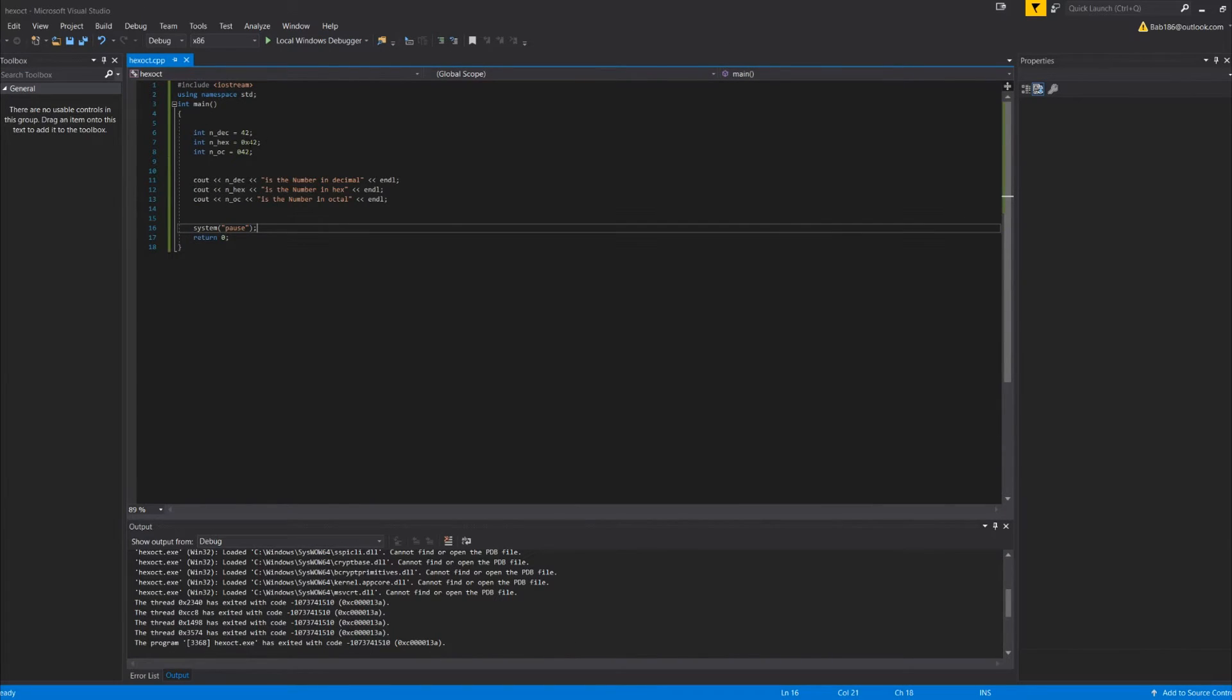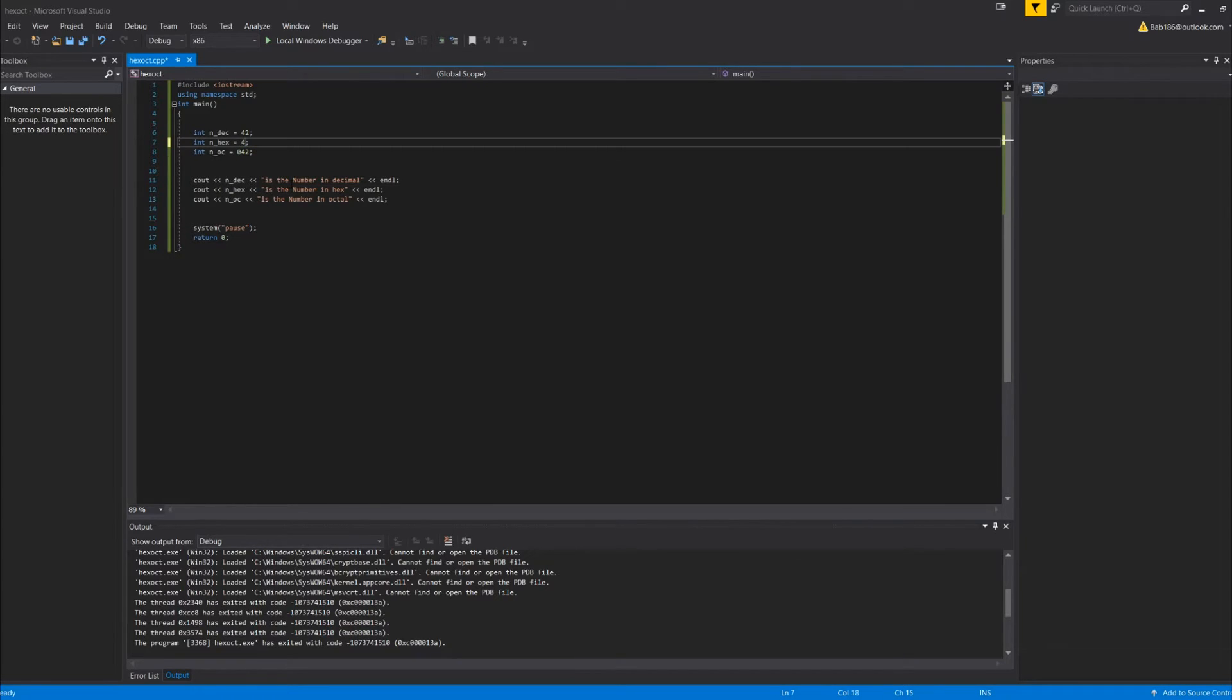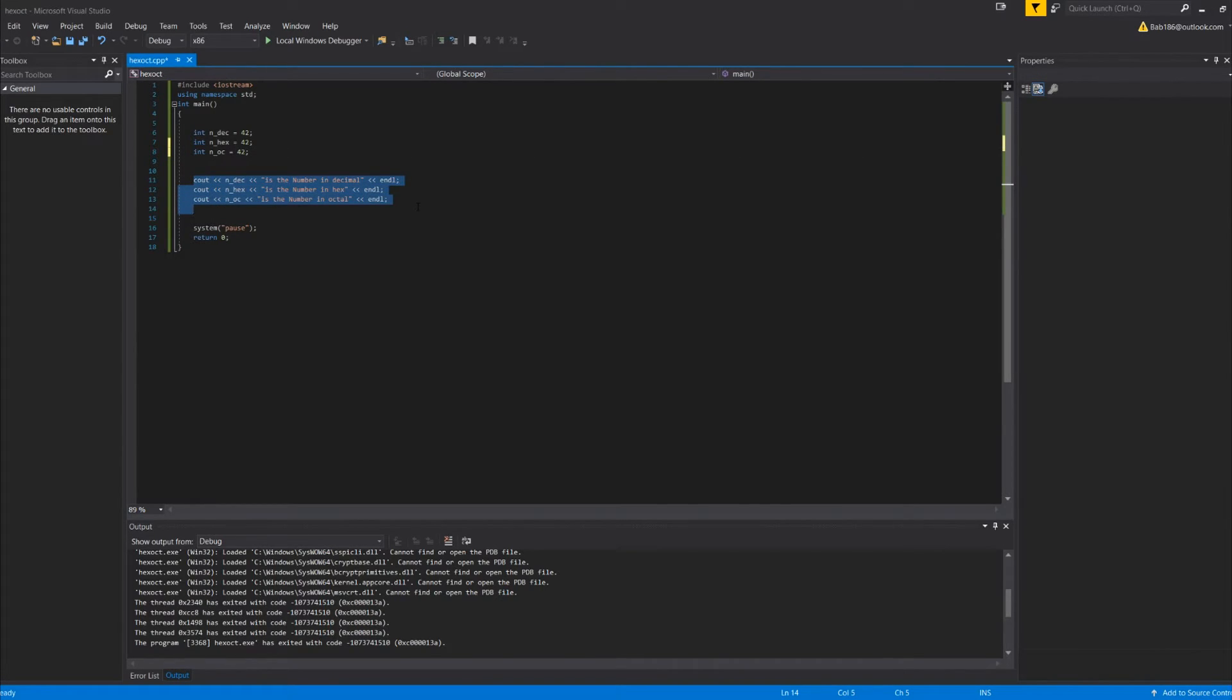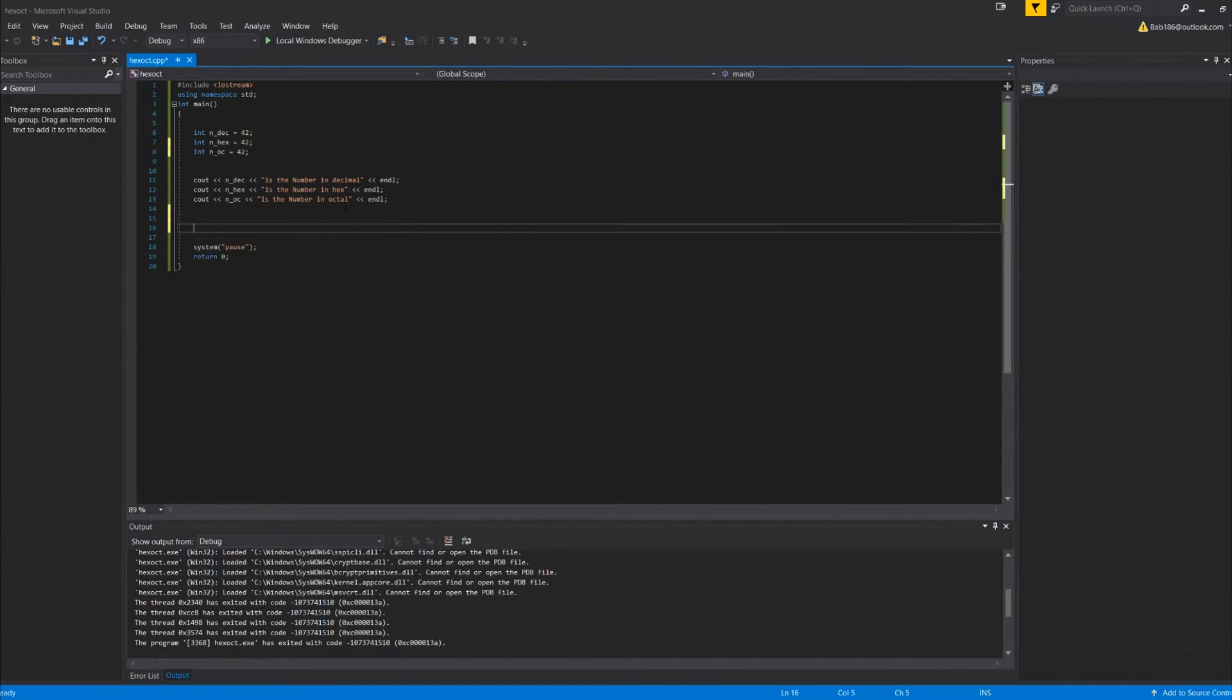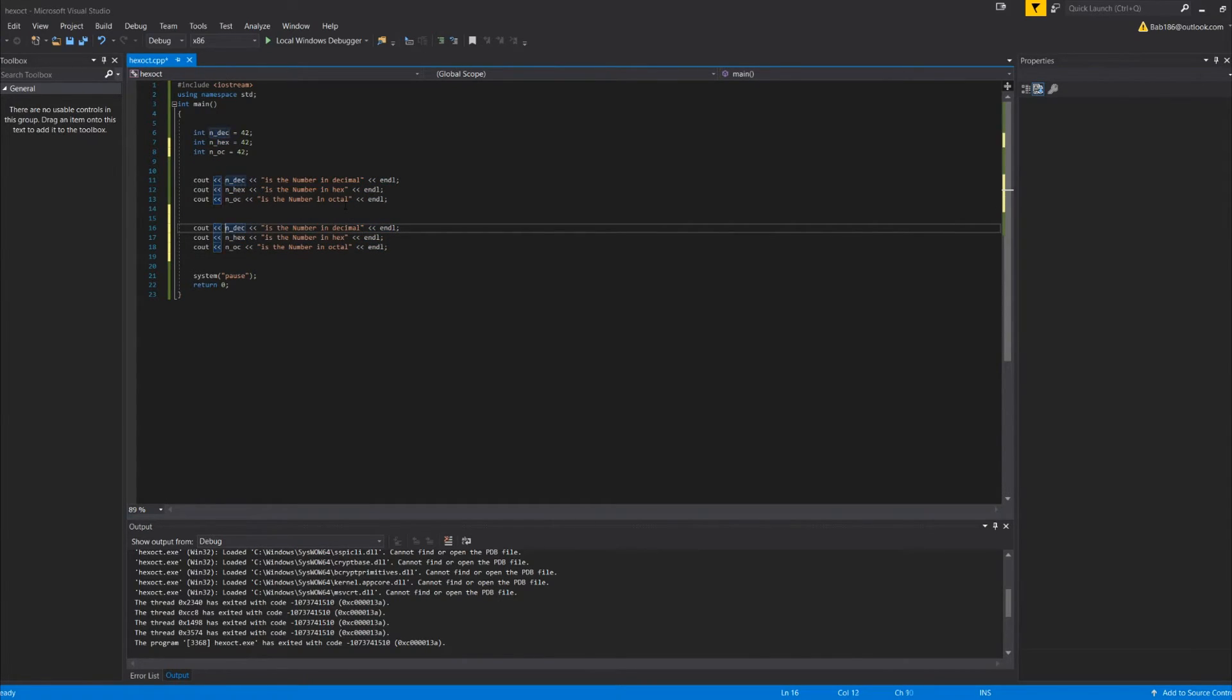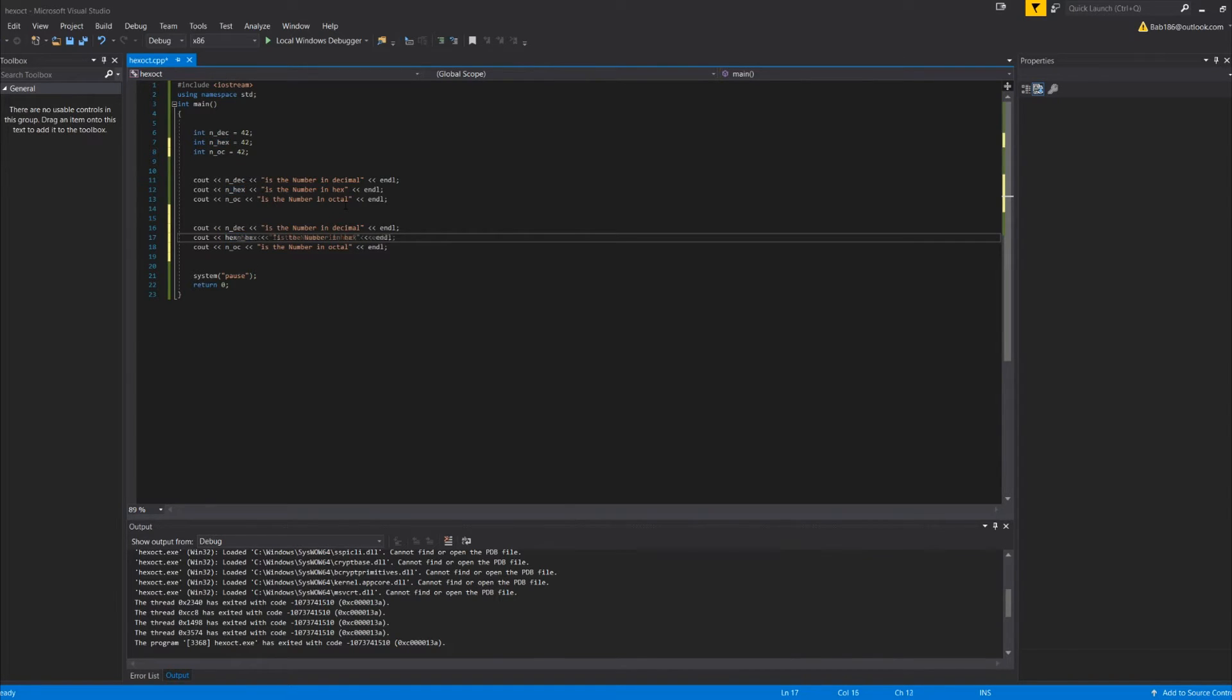So if we didn't know this, what we could do, we could just do 42, 42, and a cool thing about the iostream is what we could do is leave that, we can do hex.